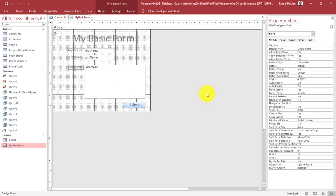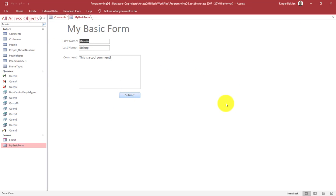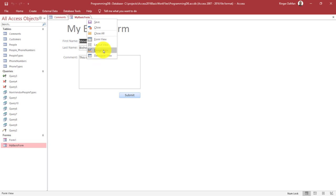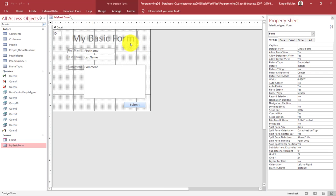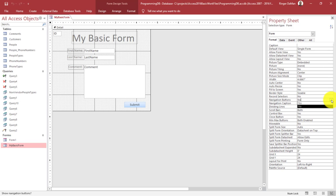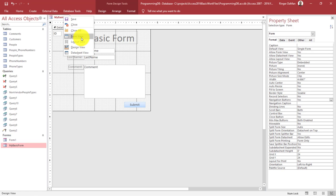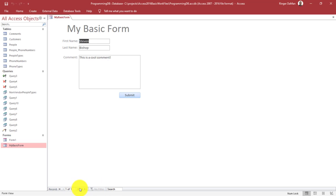The last thing I want to talk about is moving back and forth between records. Right now, what do I do if I want to add a new form or make sure it's always new? There are some default controls on an Access form that we actually hid in a previous video. If I go to Design View, you may remember that when we were looking at the format of this form, we disabled the navigation buttons and the record selectors. The navigation buttons are a set of navigational controls that appear at the bottom of a form and allow you to go back and forth between different records on a table or query. I'm going to change this from No back to Yes.